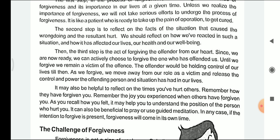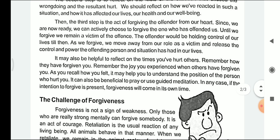The third step is the act of forgiving the offender from the heart. After understanding the situation and when one is ready to forgive, they must forgive the offender from the heart. Since we are now ready, we can actively choose to forgive the person who has offended us. Until we forgive, we remain a victim of the offense.